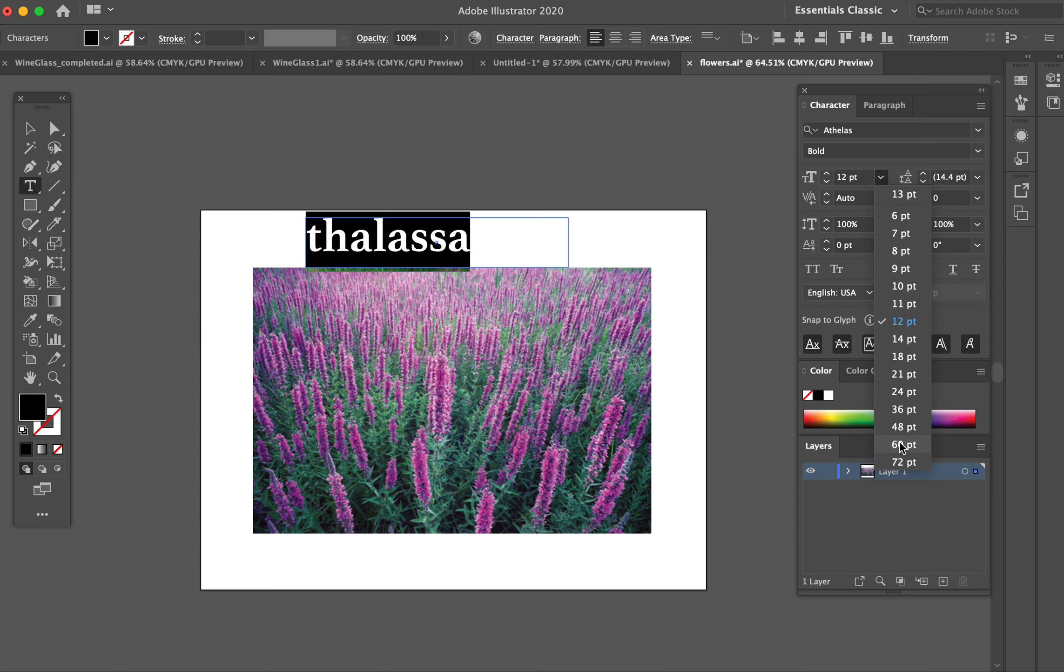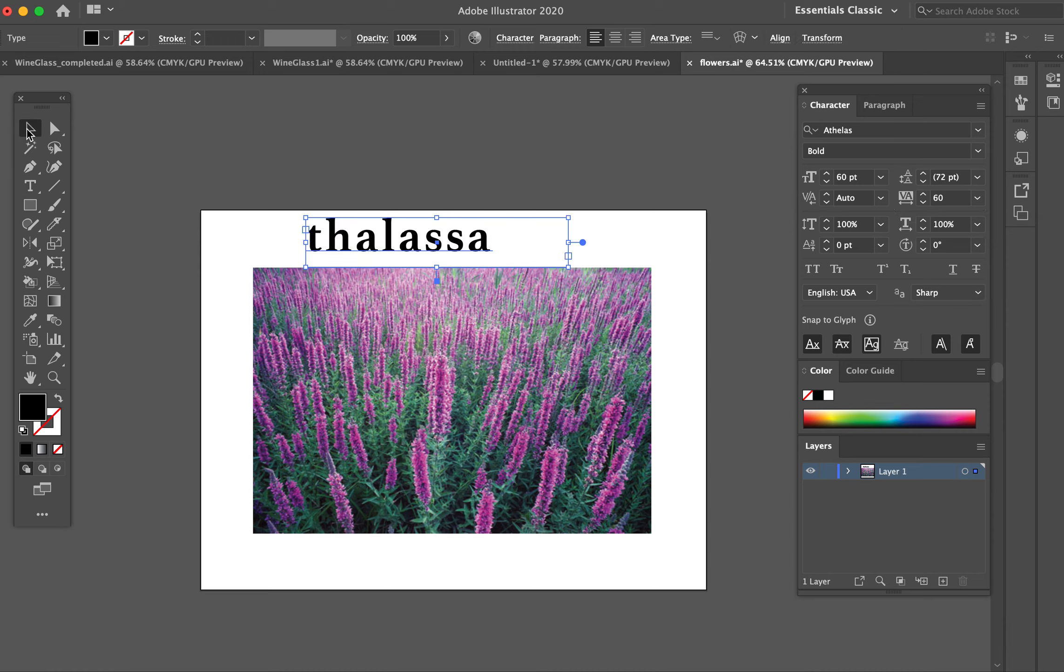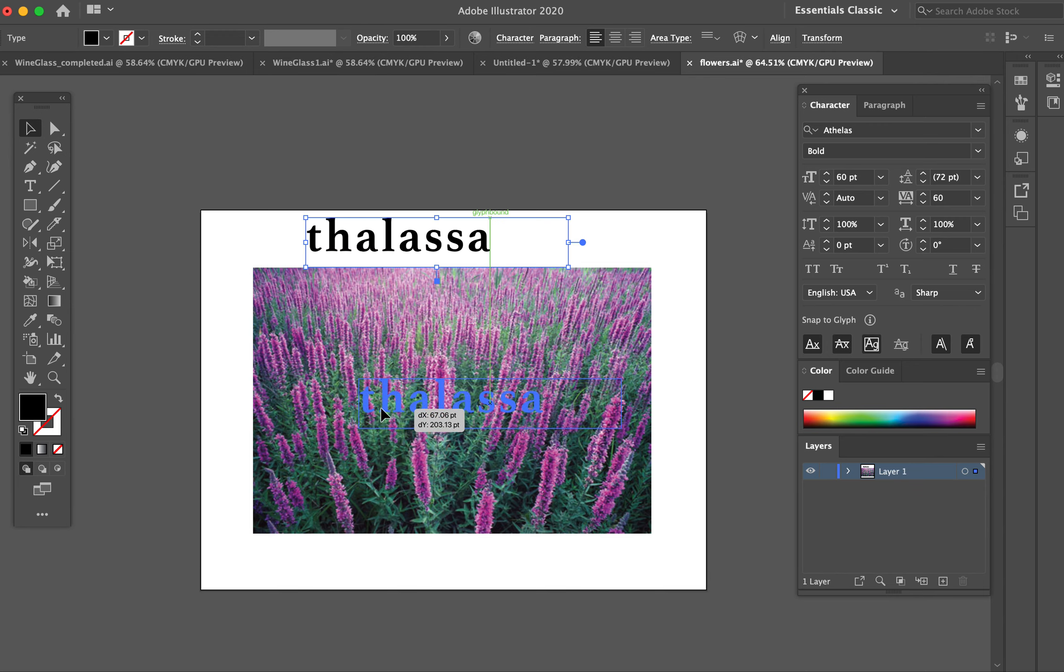I'm making it really big, using Option+Arrow key to give it some spacing in terms of tracking, and positioning it right on top of my image.